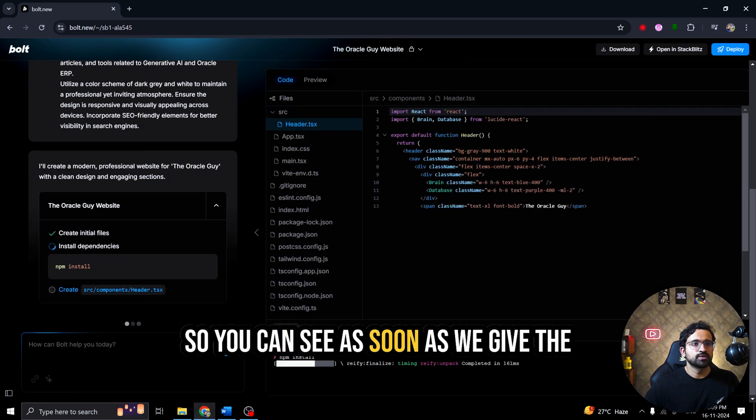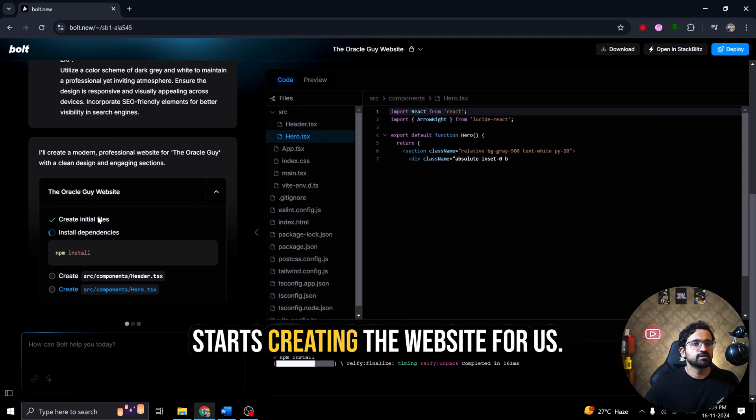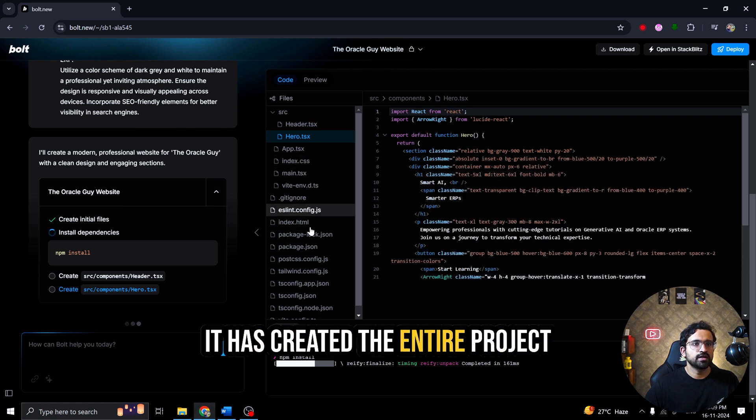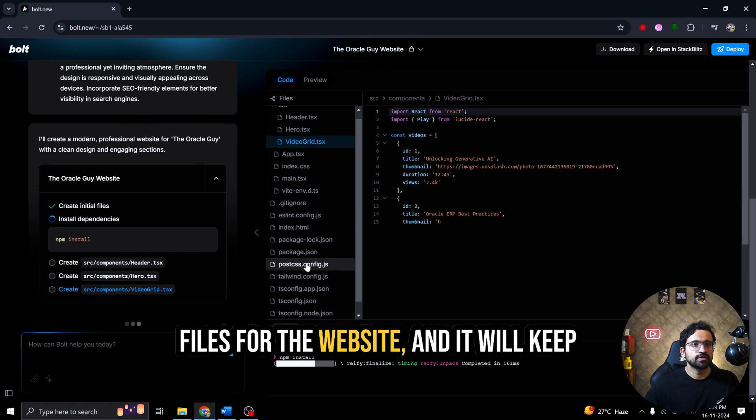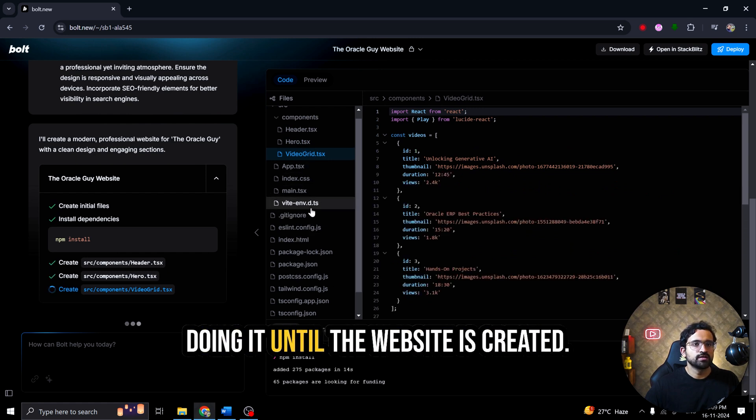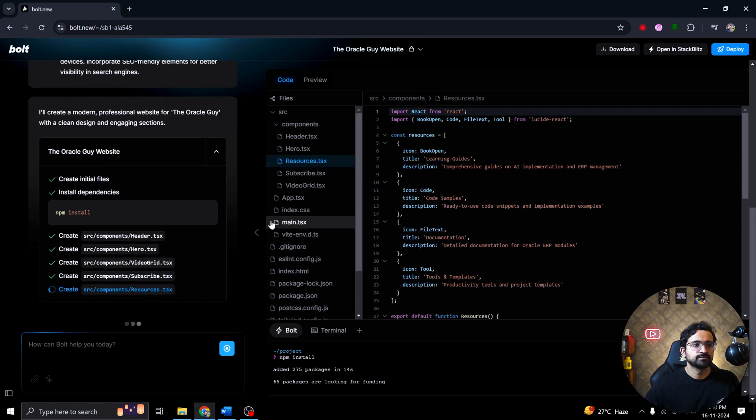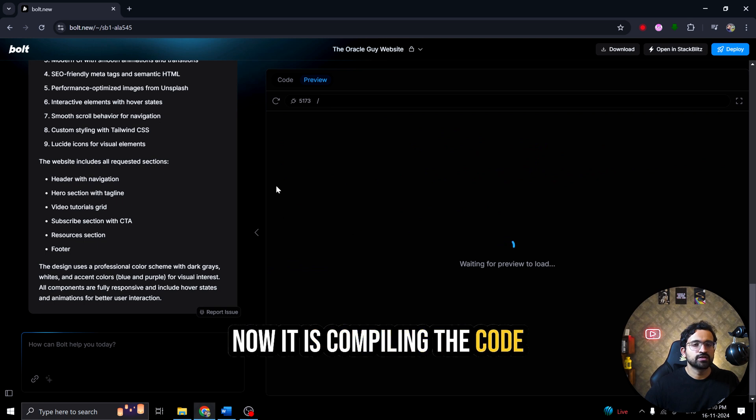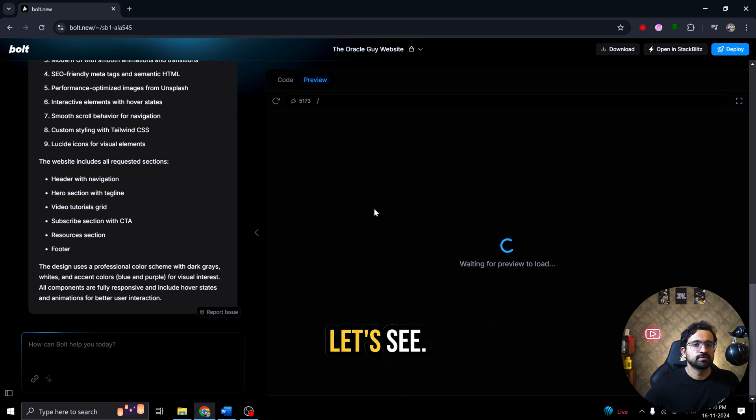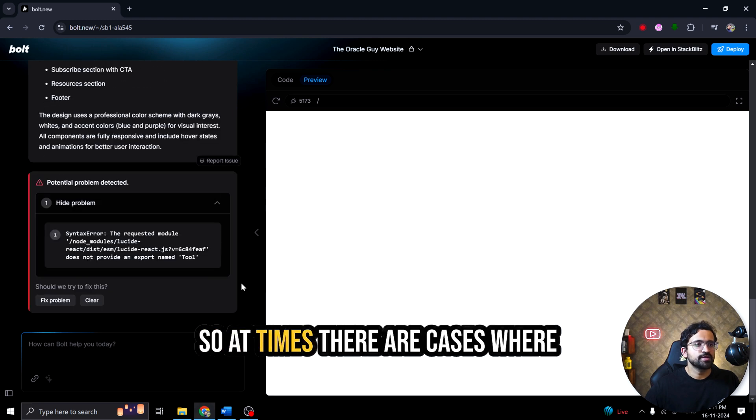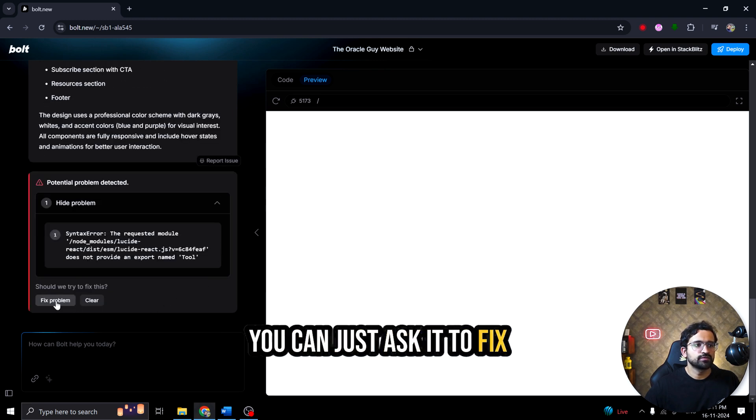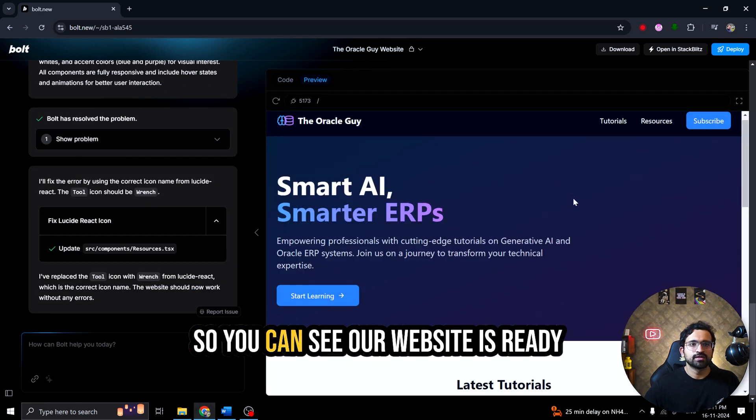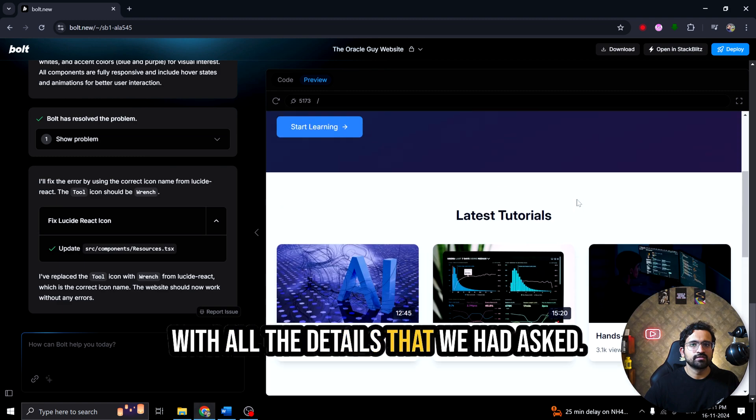So let's see how it goes. So you can see as soon as we give the prompt, it analyzes the prompt and starts creating the website for us. See how fast it is. It has created the entire project structure with all the necessary files for the website. And it will keep doing it until the website is created. So it has written the code. Now it is compiling the code and it is running the code. So at times there are cases where there is problem in the code. You can just ask it to fix it and it will fix it for you.